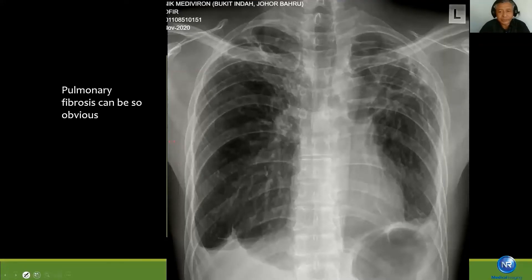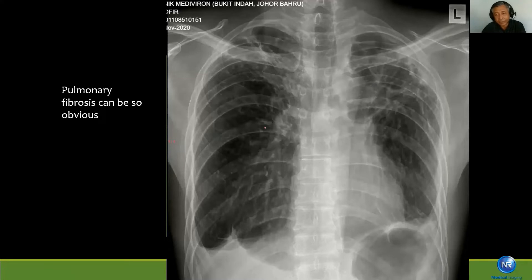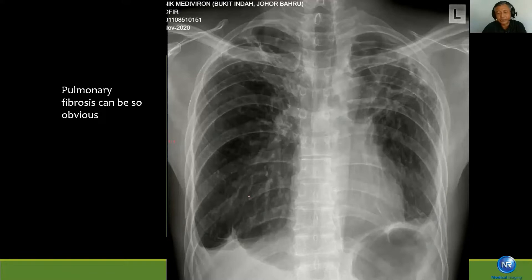Apical fibrosis can be obvious. In this case, you can see linear shadows in the right upper zone and linear shadows in the left upper zone. Even both hila are actually elevated — because when there is fibrosis, it pulls up the normal tissue. And look at the diaphragm: there is blunting of the right CP angle and blunting on the diaphragm. So this is a very gross example of apical fibrosis.